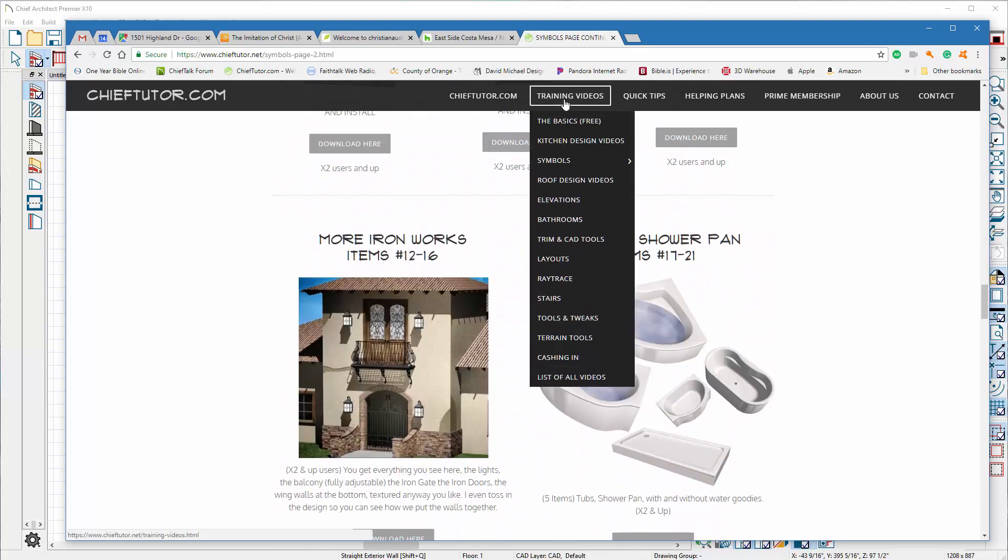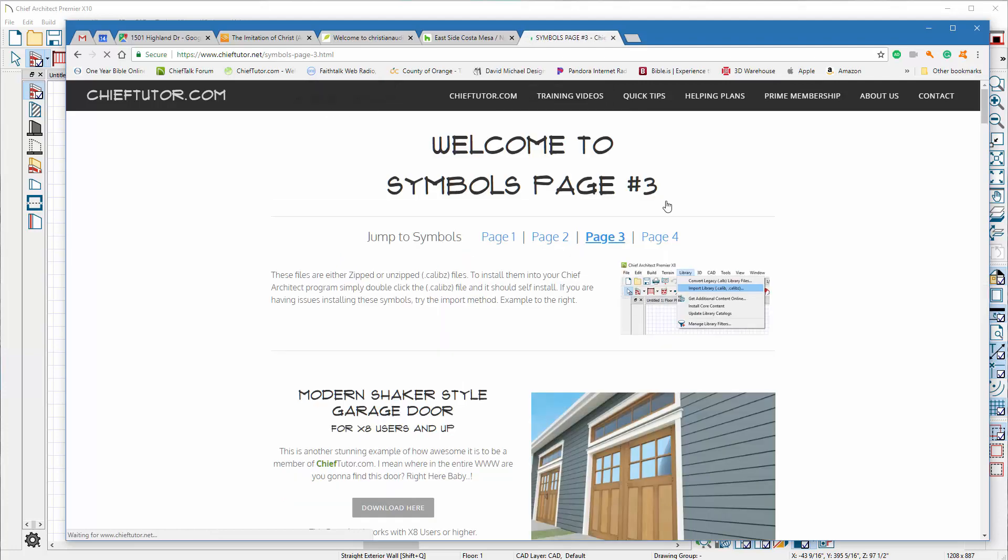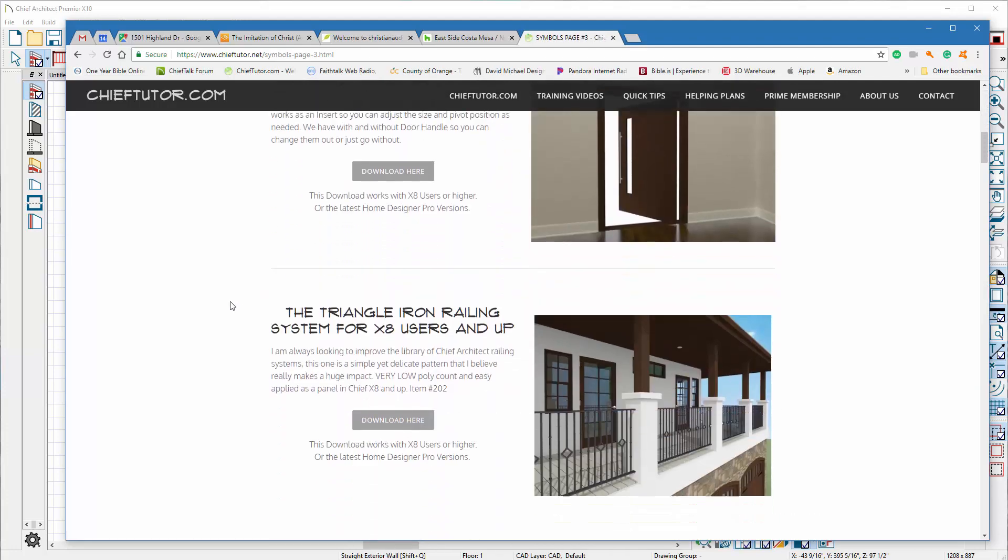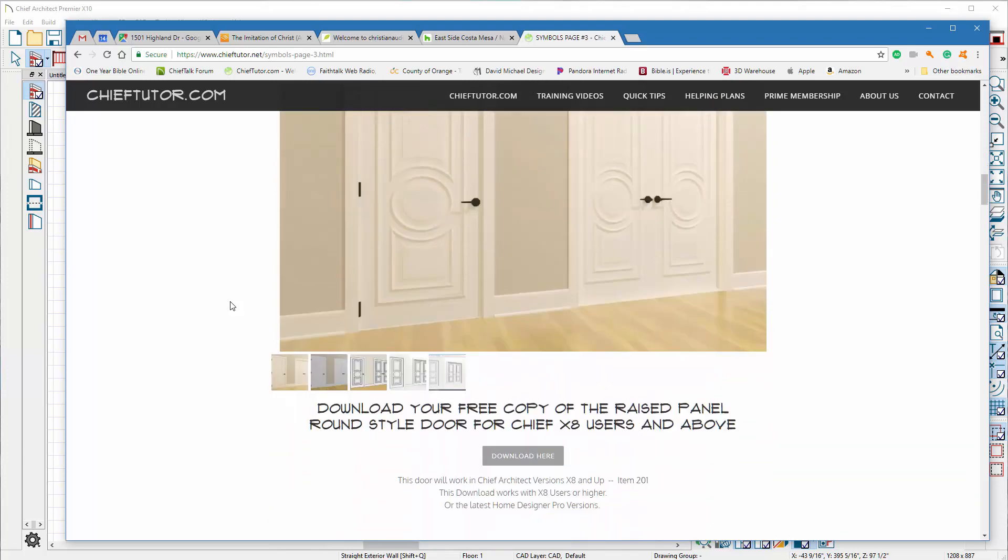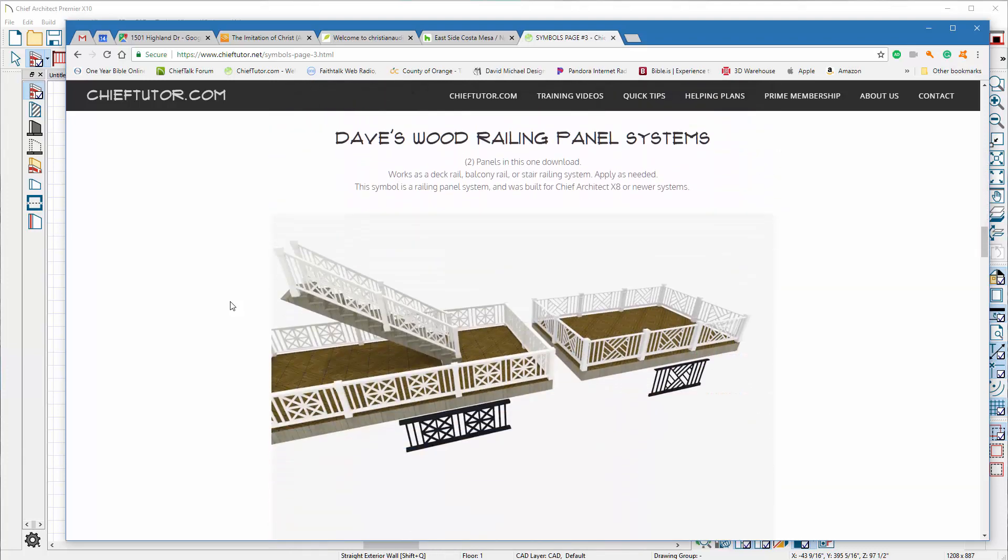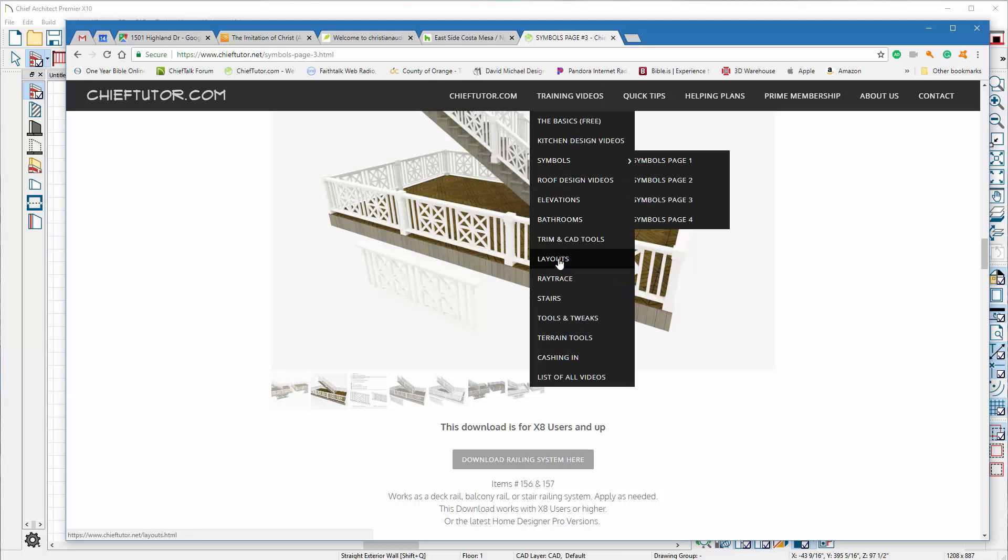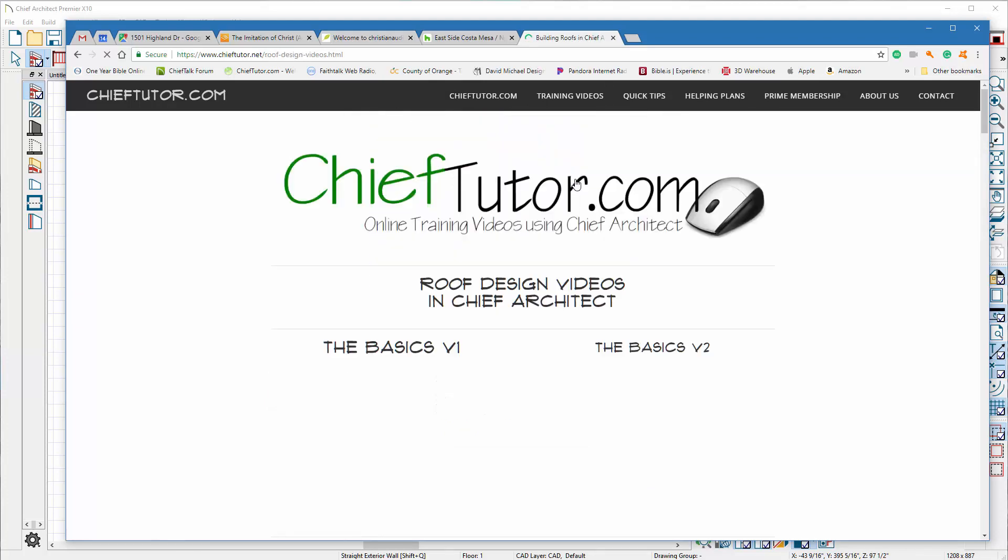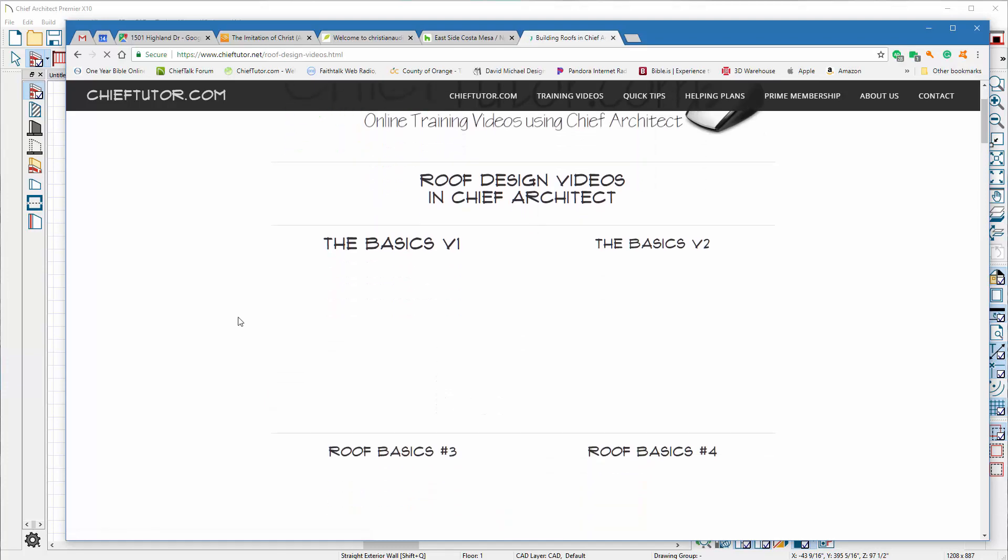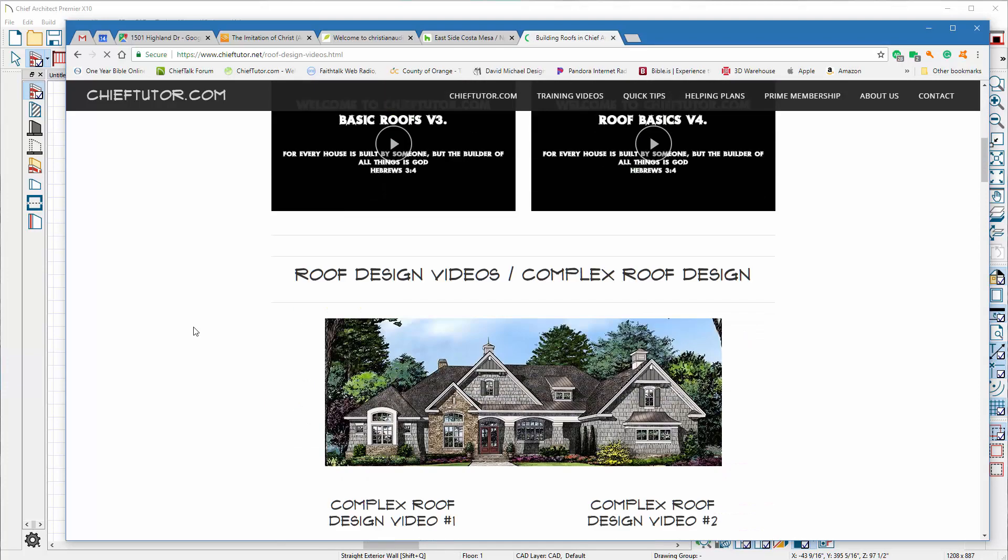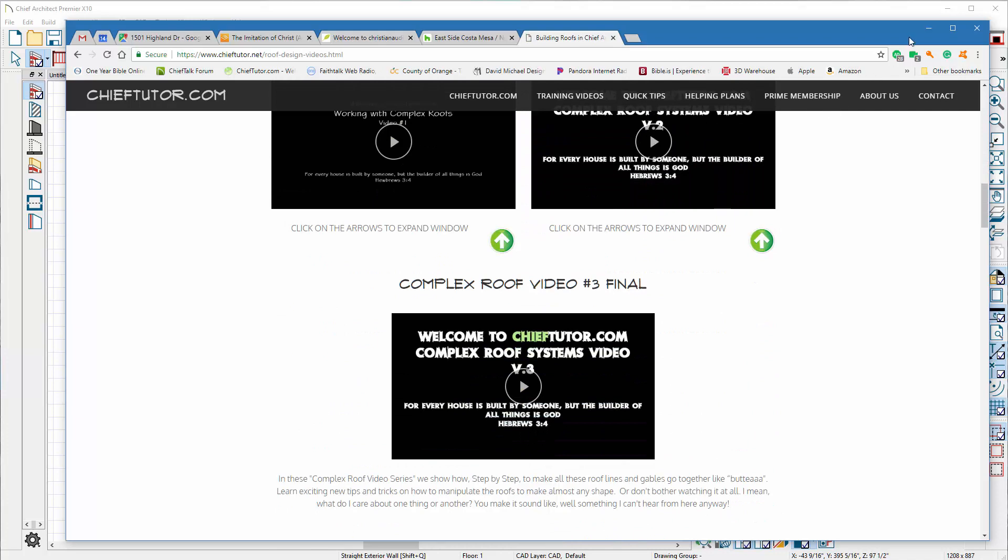So you can go through and see we have quite a few symbols to choose from, not to mention quite a few training videos to choose from. But let's go to symbols page 3, we'll just kind of barrel down a little bit and look at some of these symbols that we have. It's a great little website, you get lots of options to learn how to draw elevations, learn how to work on roof designs.